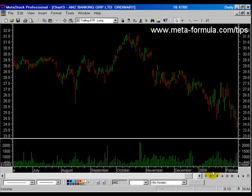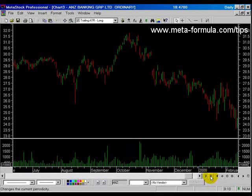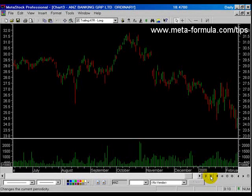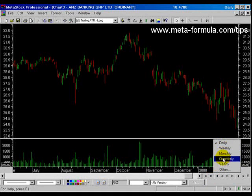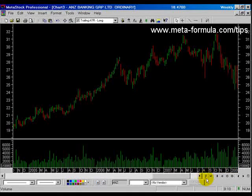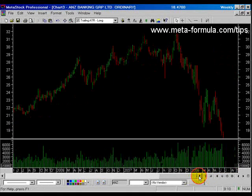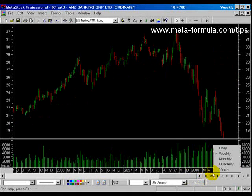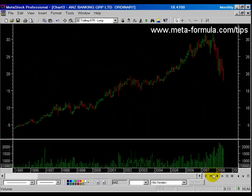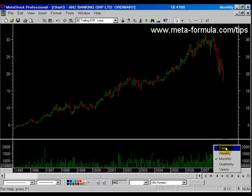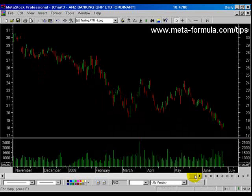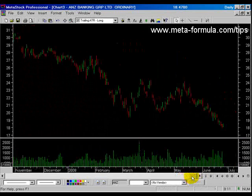Finally, down here is the periodicity of the chart. The 'D' there represents the daily chart. If you click on that you can change the periodicity of your chart to any periodicity you wish — for example, switching to a monthly chart or back to a daily chart.